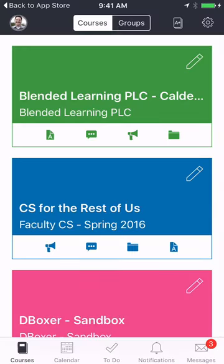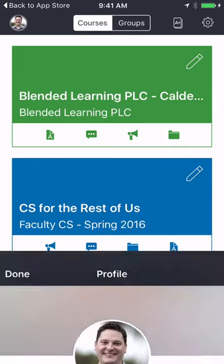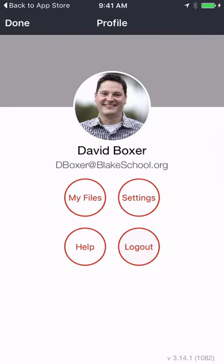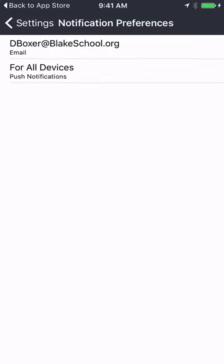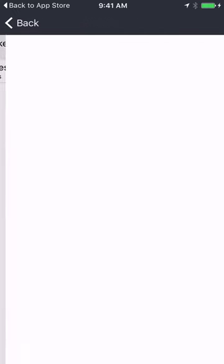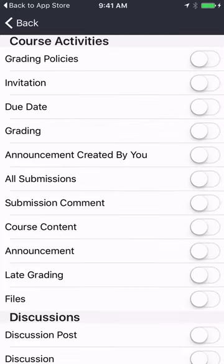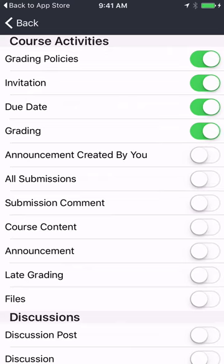Then you'll have the ability to see all the courses that you or your child are enrolled in. The first thing I'm going to do is change the notification settings. I'll go to my profile, click Settings, and then Notification Preferences. By default these are probably all turned on, so I'm going to make sure they're all turned off, assuming I want to opt out of all communication.